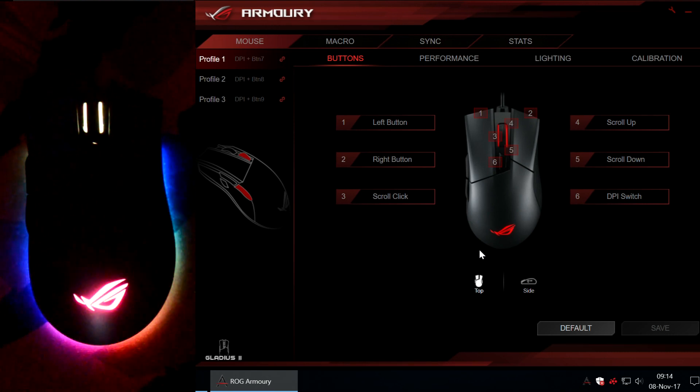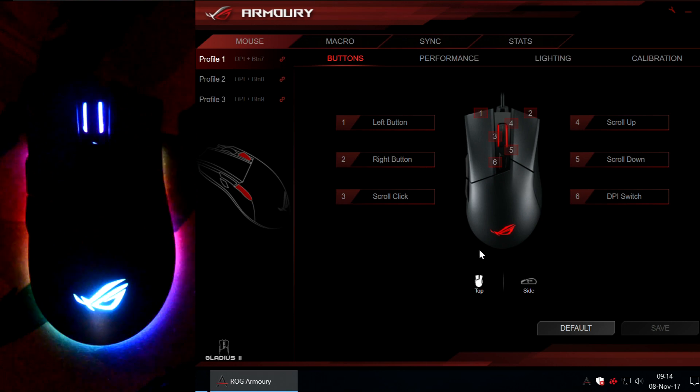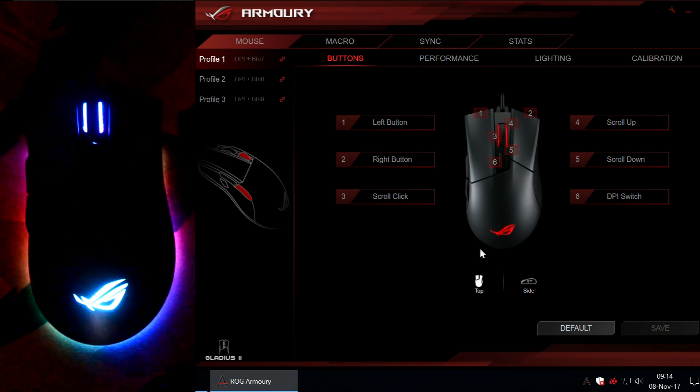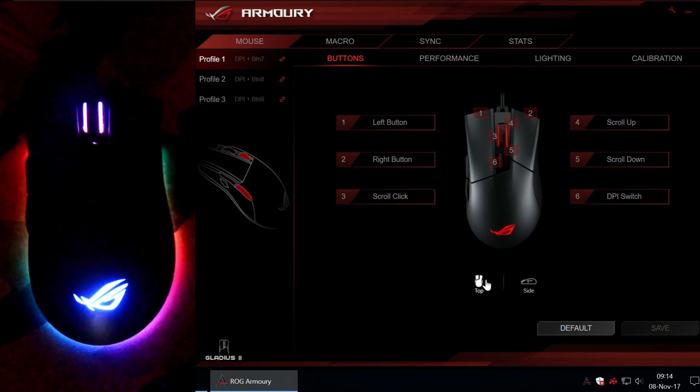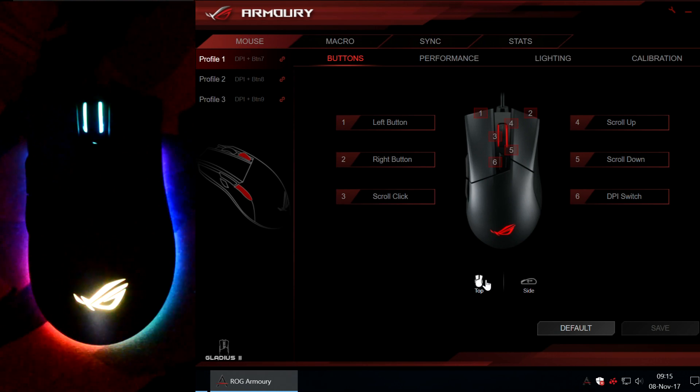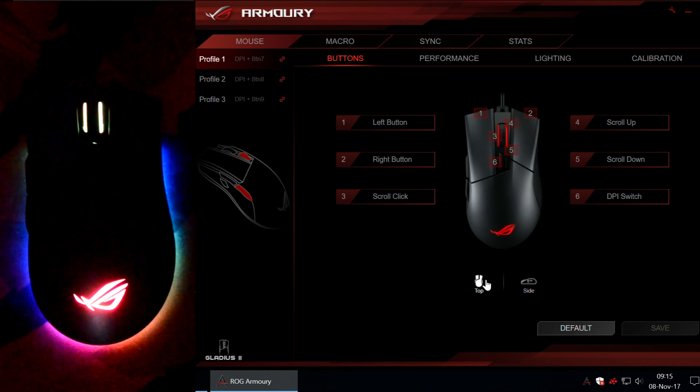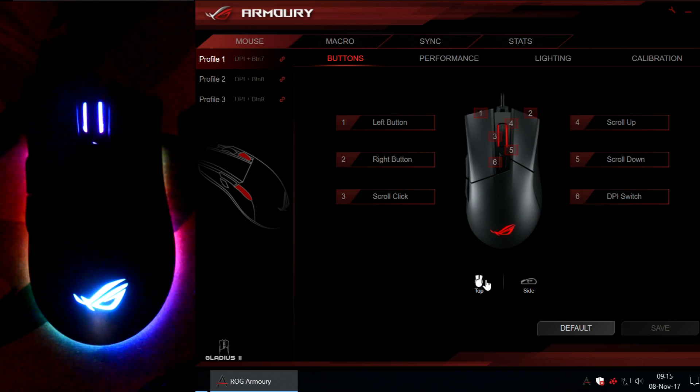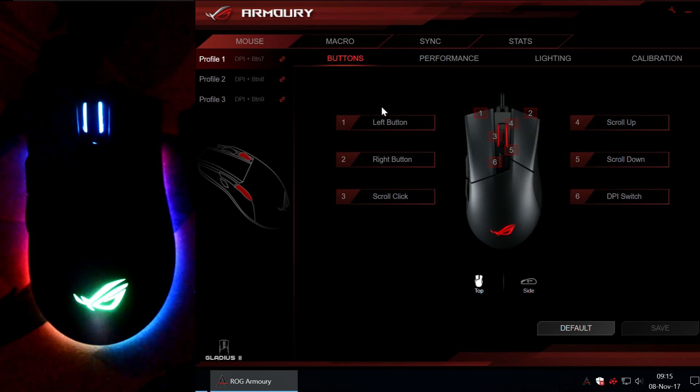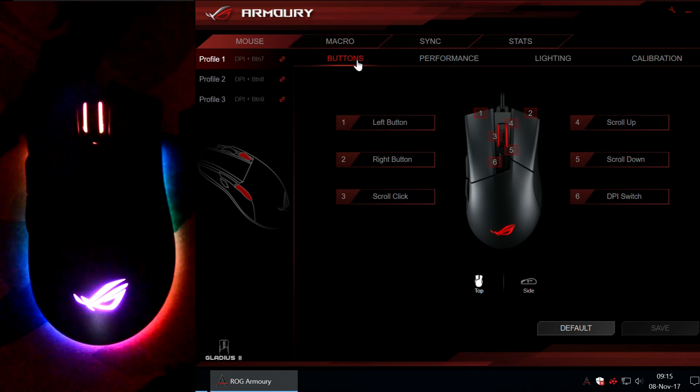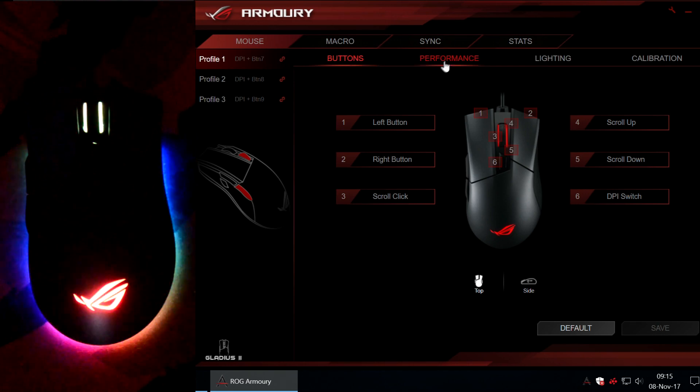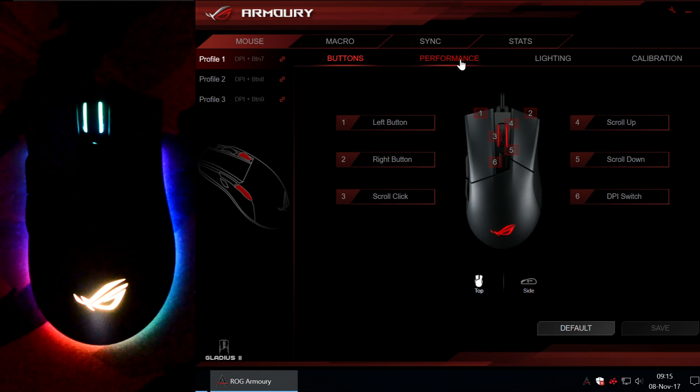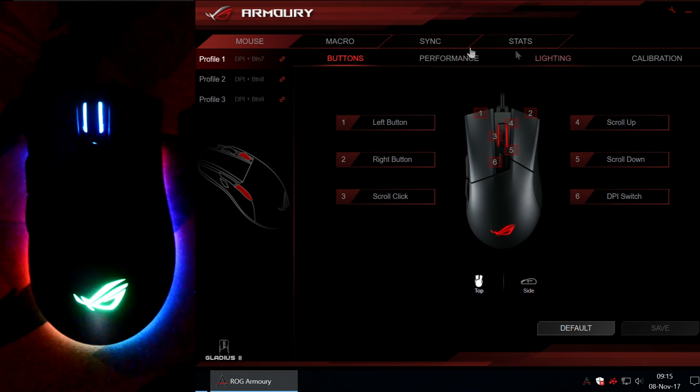So, this is the mouse you can see right here, this is the default mode you are seeing right now. It is called WAVE and this is the application ASUS provides for this mouse. It is actually the universal application for ASUS ROG peripherals. It is called ROG Armory as you can see and it is used both to set the buttons and the performance of your mouse and also the lighting effect.